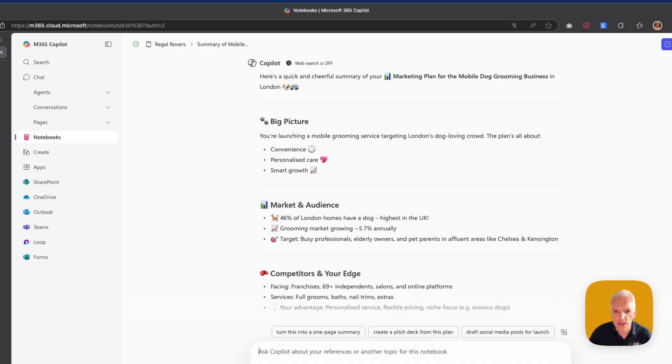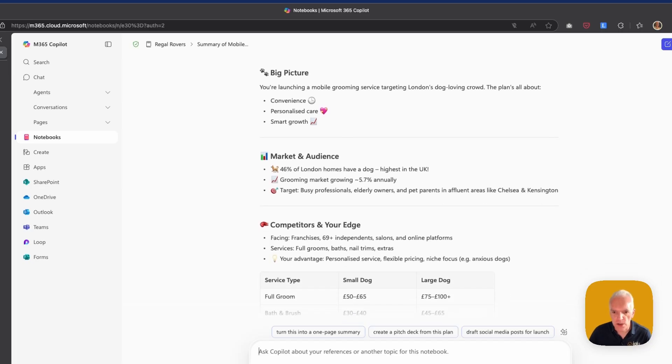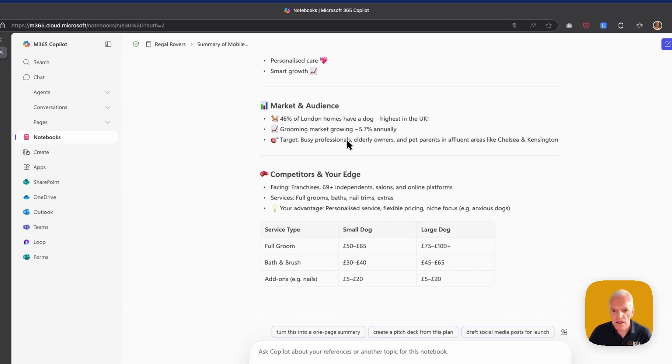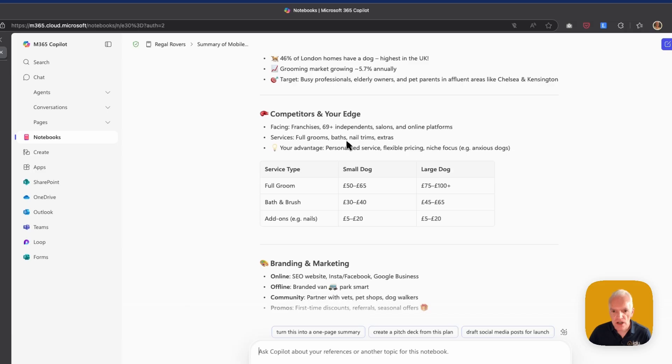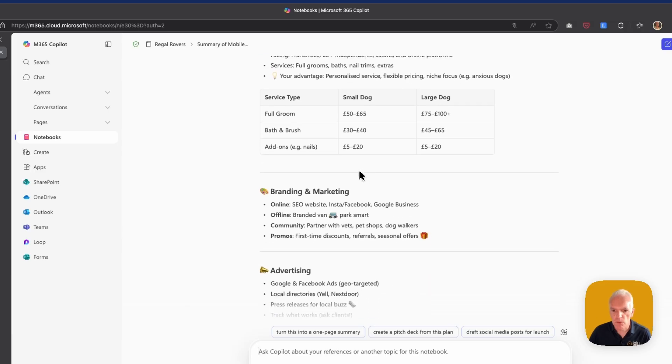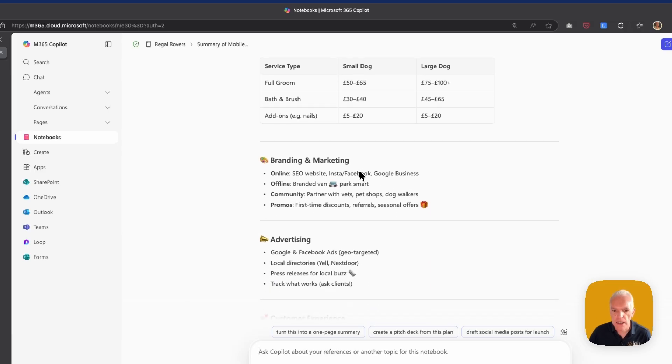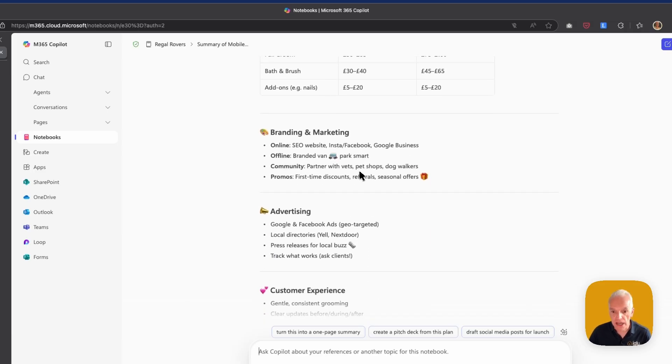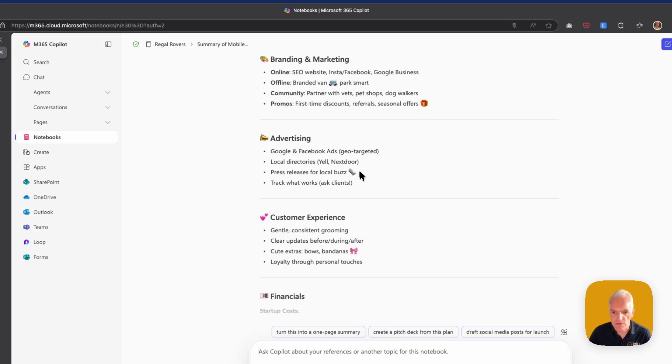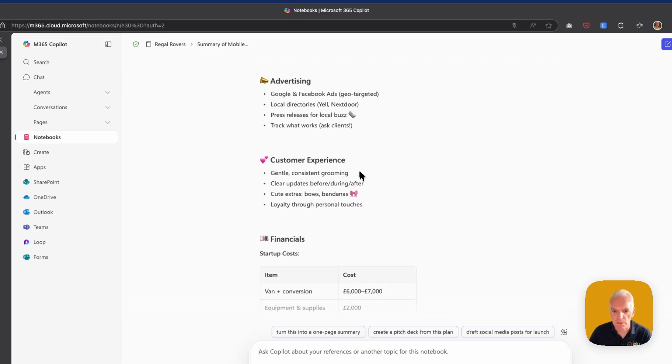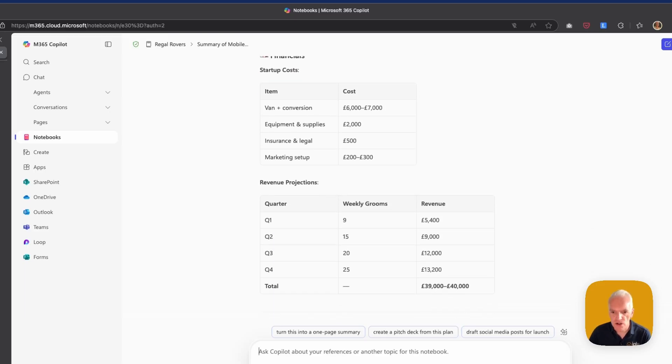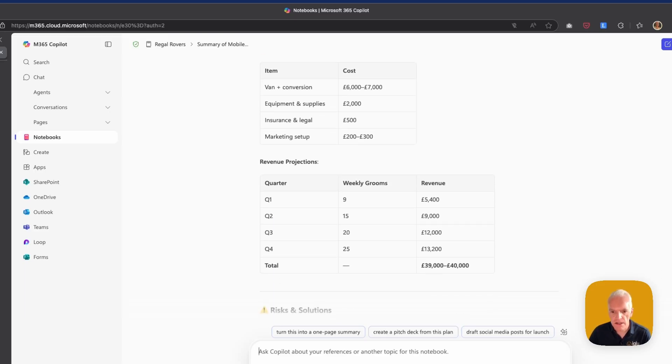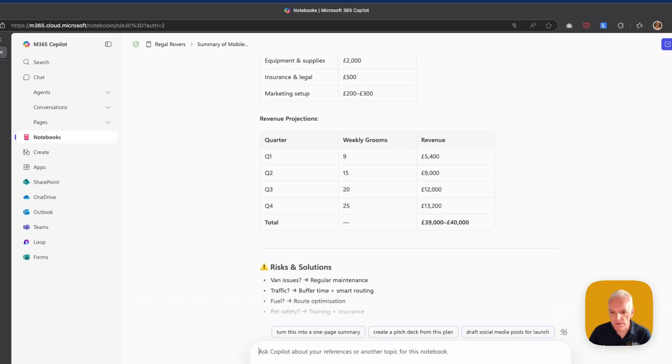But here we've got the big picture, I've got my market and my audience, my competitors and the edge, along with some basic pricing and what I need to do about branding and marketing, advertising as well, and what the customer experience is going to be, as well as some of my financial data. So that's a really good summary of that.